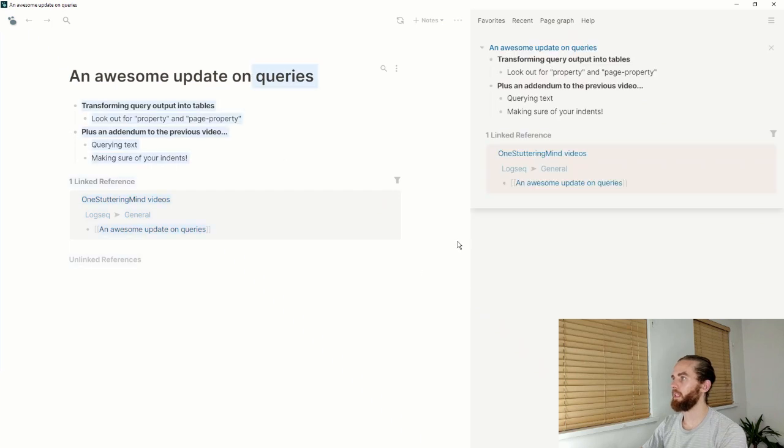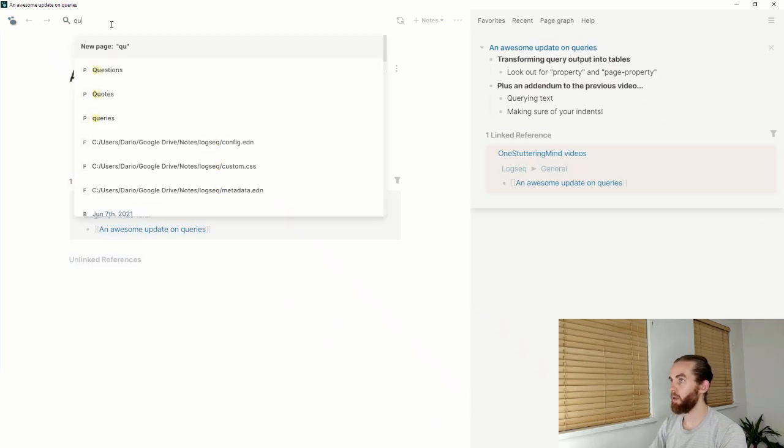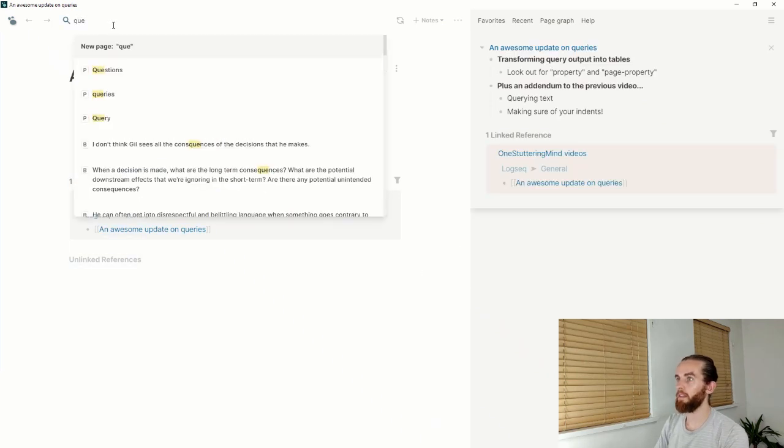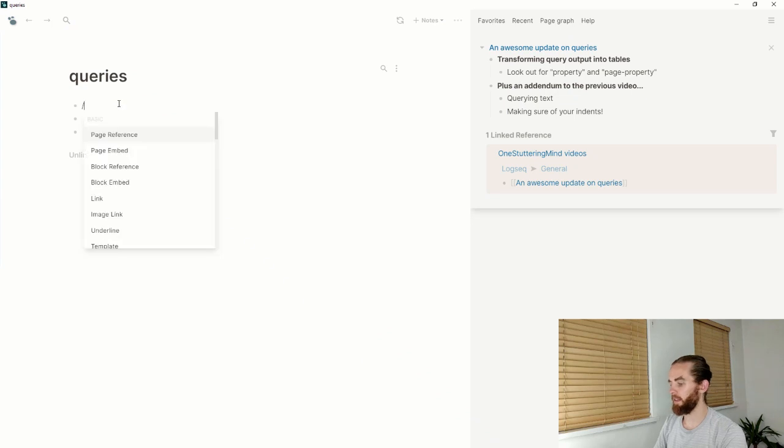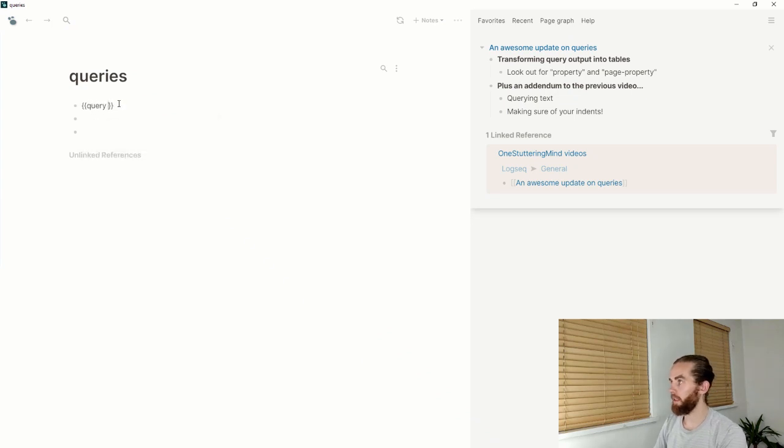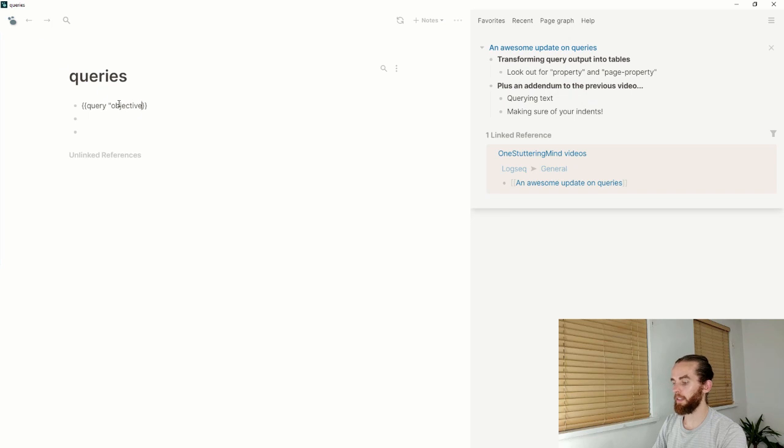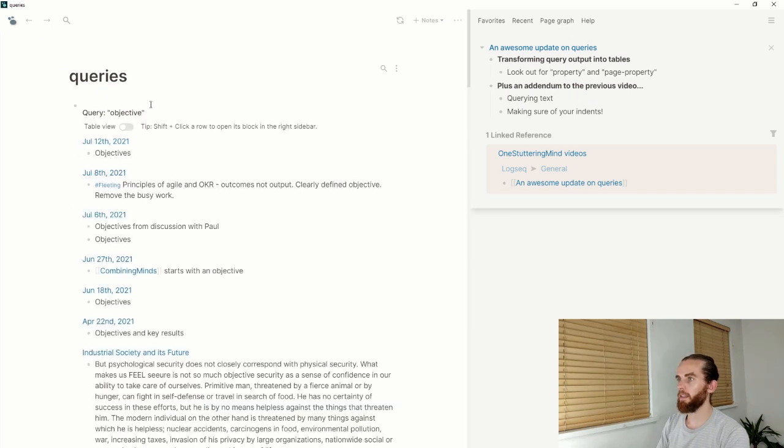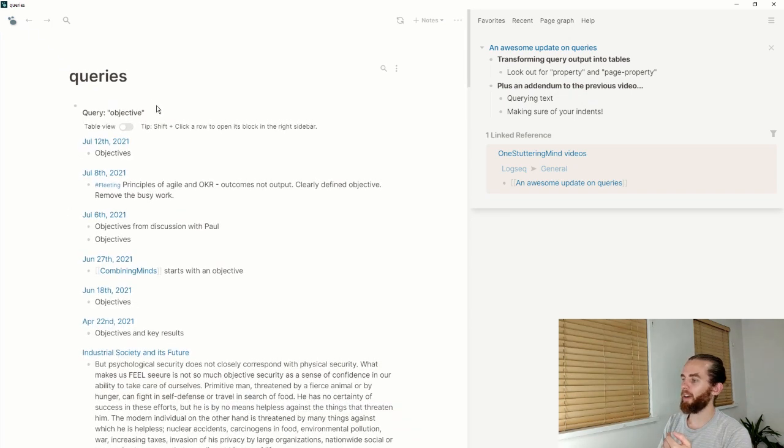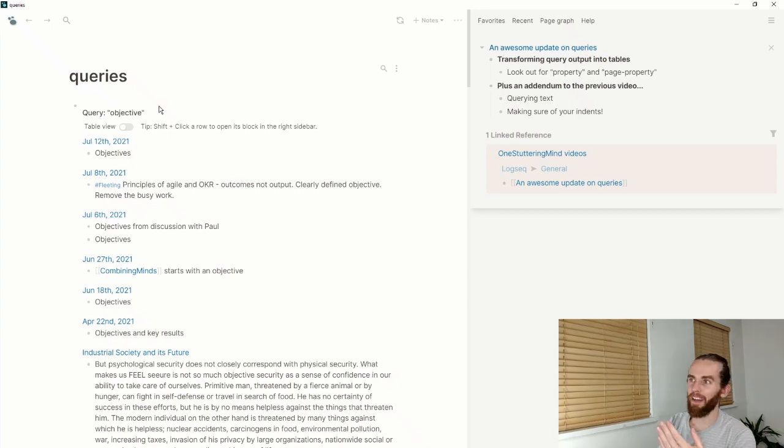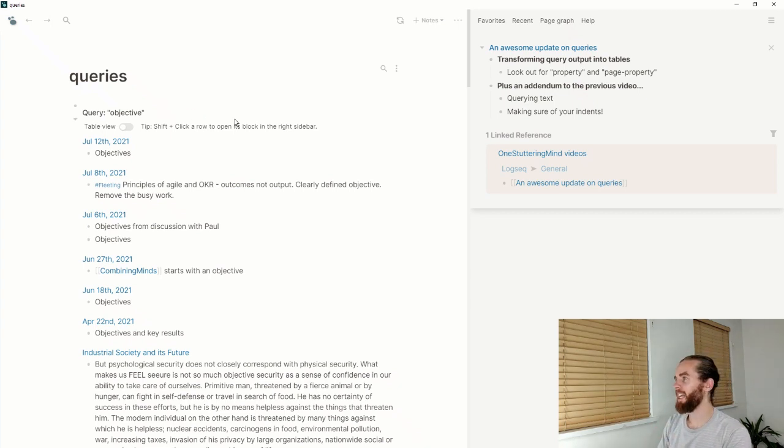So let me just open this one here and then go to queries and then say query, and then objective is the word that I found, and then enter. And great, these are all the places that I can find objective in my database. That's pretty cool.